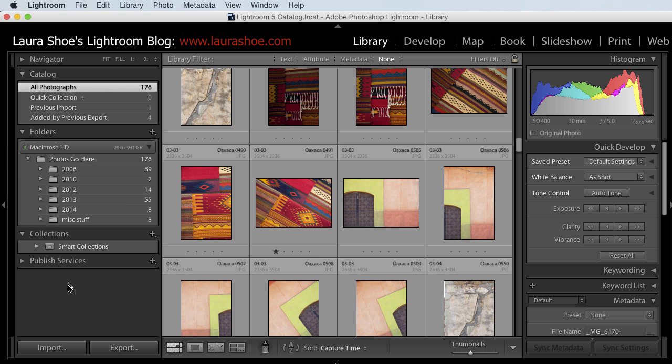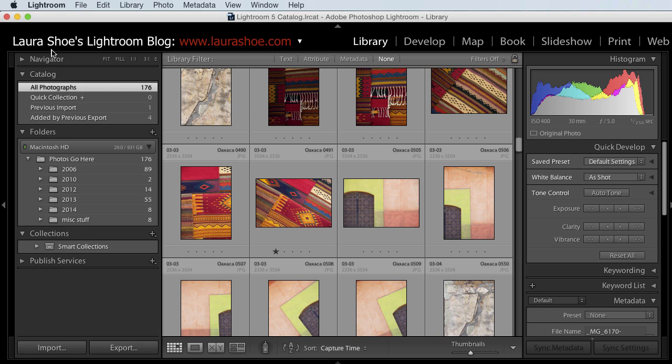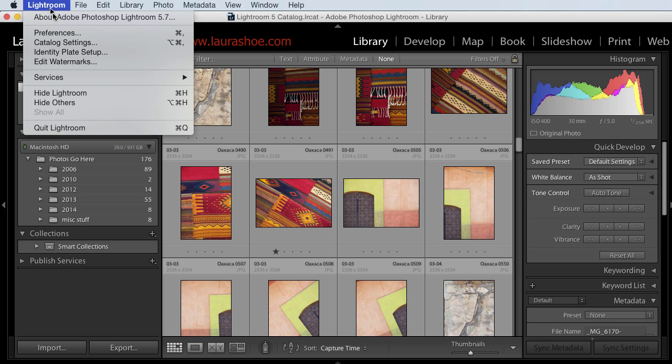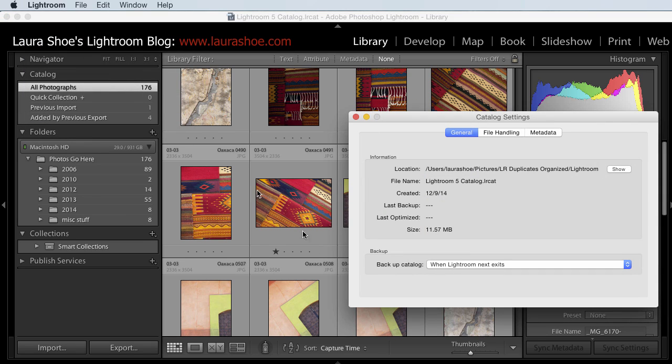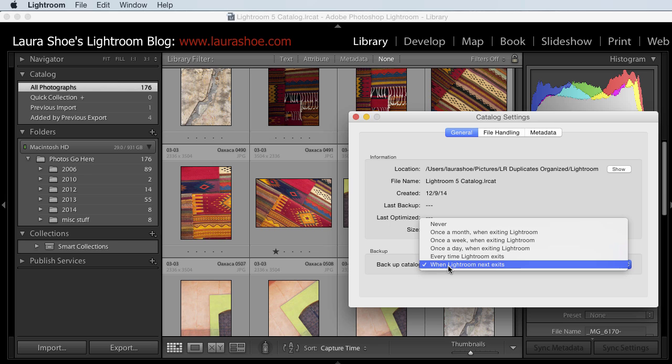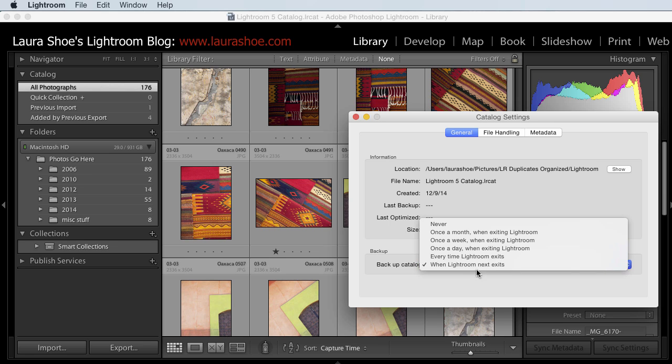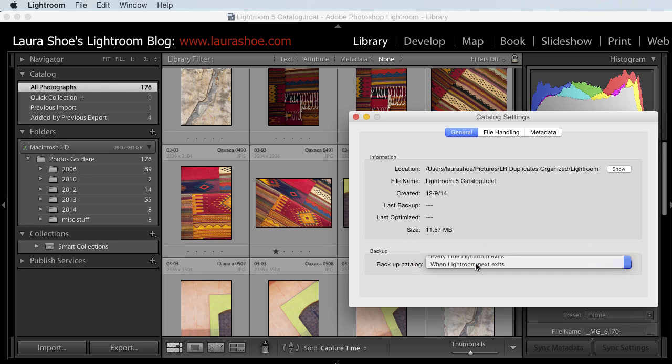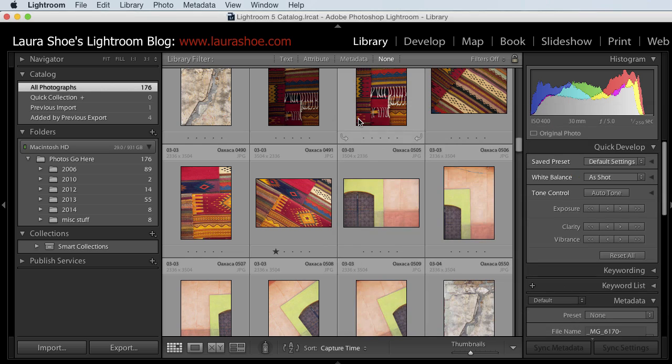When you launch the plugin for the first time, it'll write information to your Lightroom catalog, so do backup your catalog first. You can force the backup prompt to appear by going to Lightroom on the Mac or Edit on the PC, Catalog Settings, setting the backup dropdown here to when Lightroom next exits, saying OK or closing this dialog, and then closing Lightroom, clicking on the backup prompt, and then when it's done, restarting Lightroom.